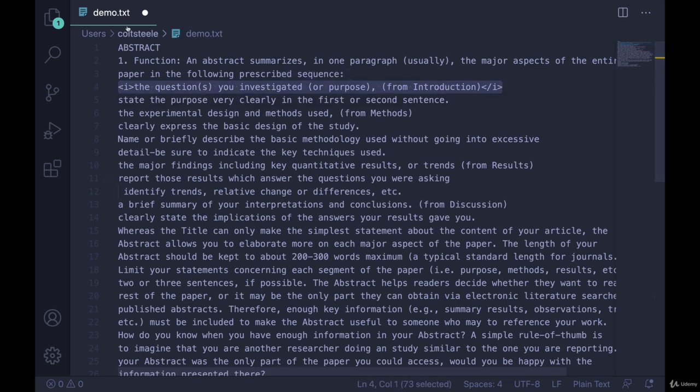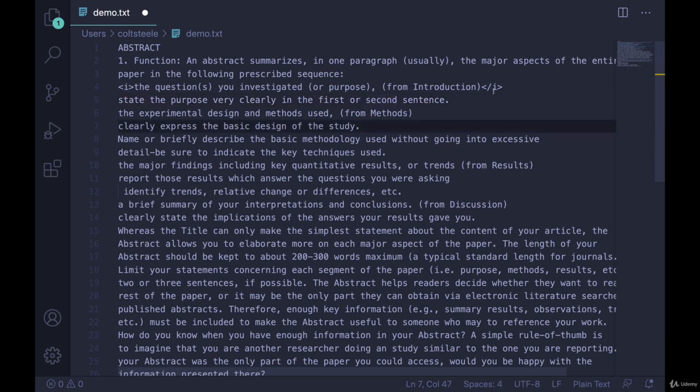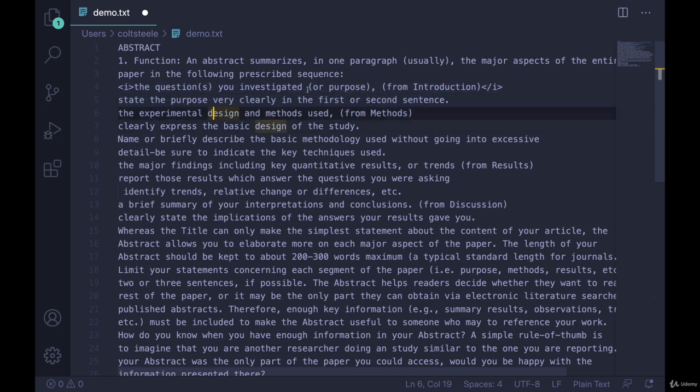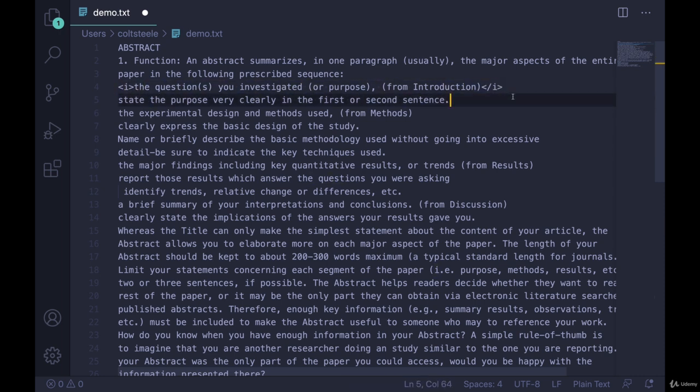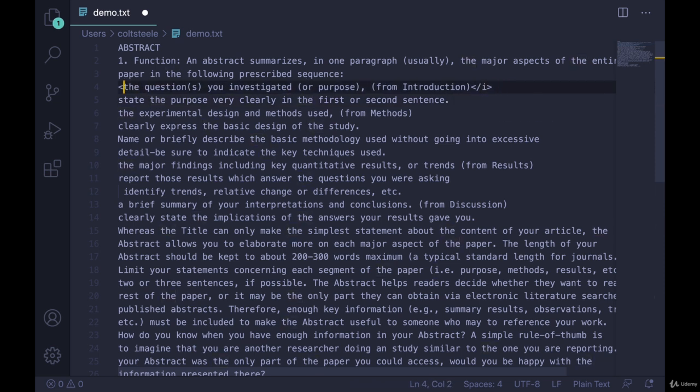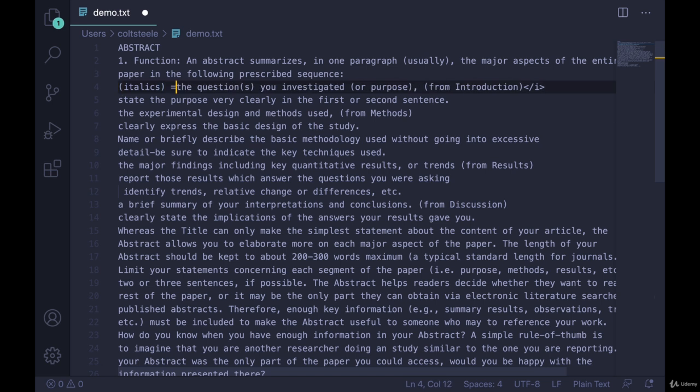But if I wanted this whole thing to be italicized, I could write this right here. Now, I'm not technically writing HTML right now, I'm not running this or opening this in my browser. I'm just showing you the general idea. We wrap this syntax, in this case the I tags, around some content to indicate that it's italicized.